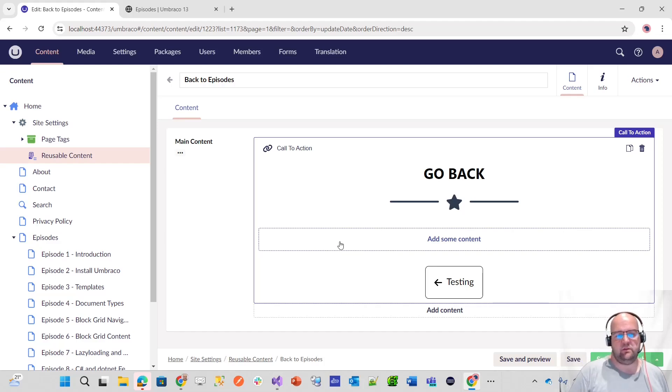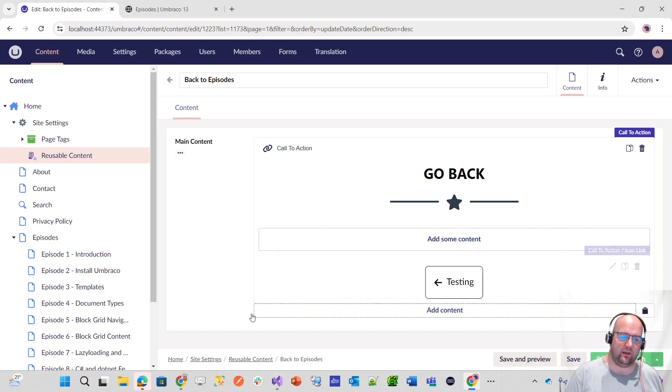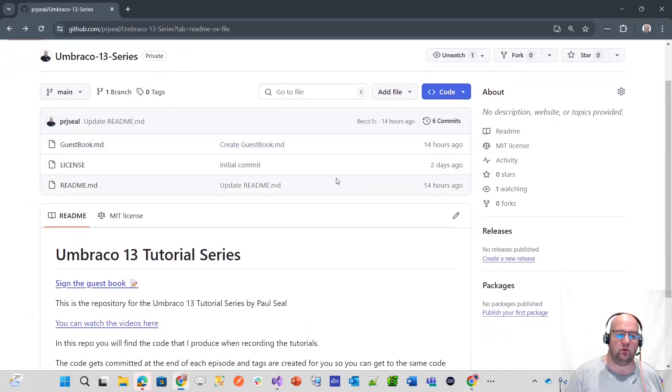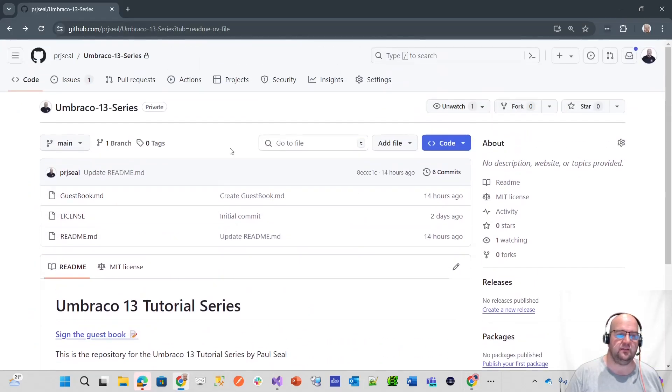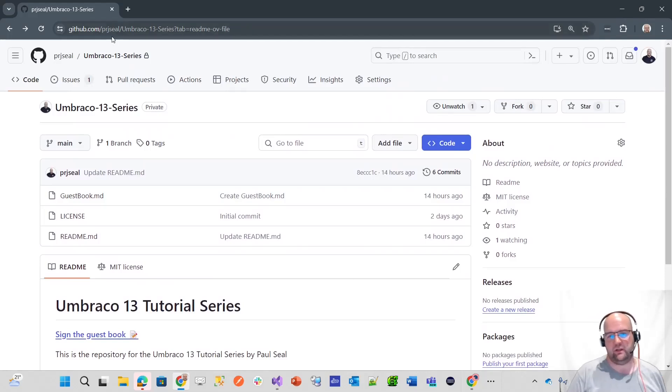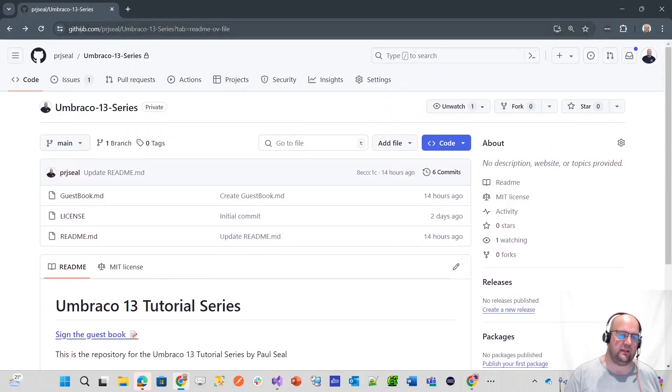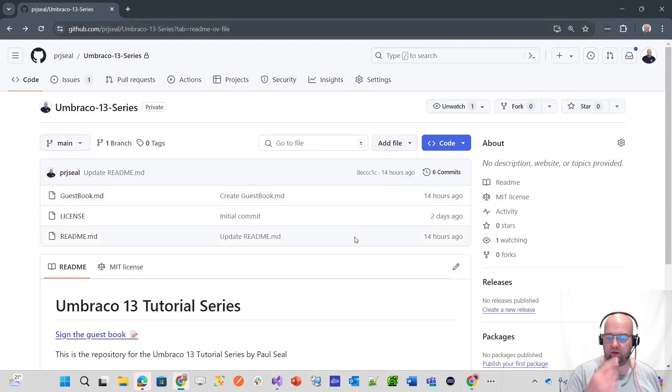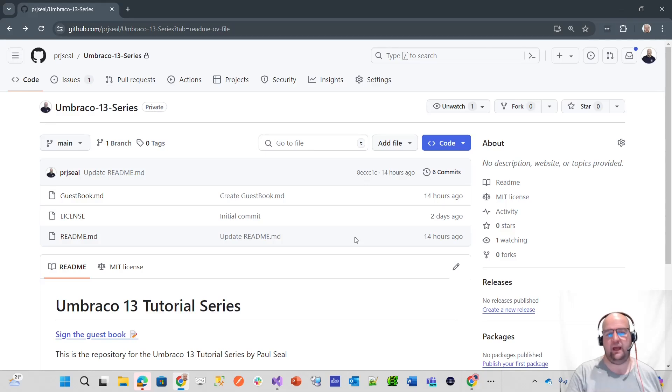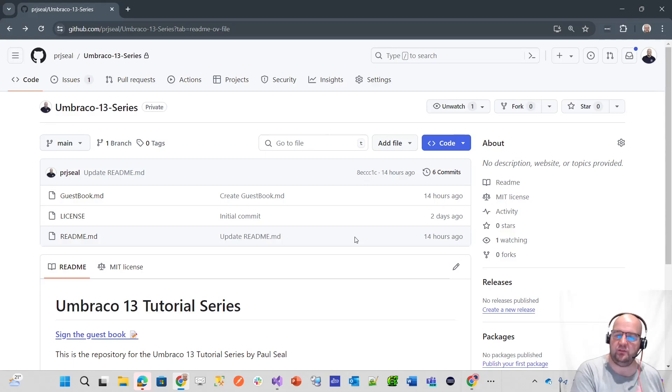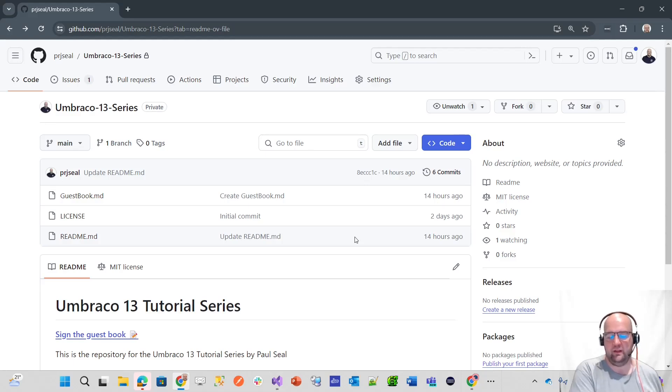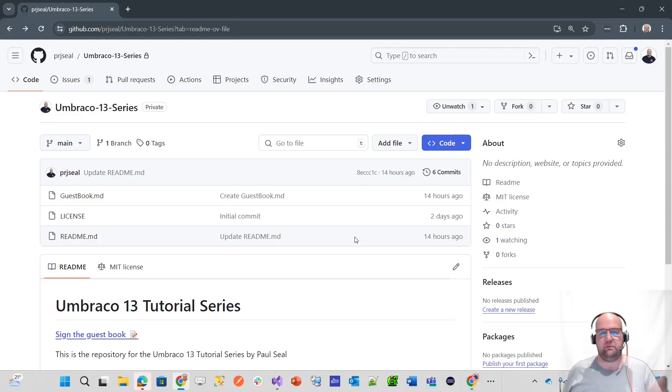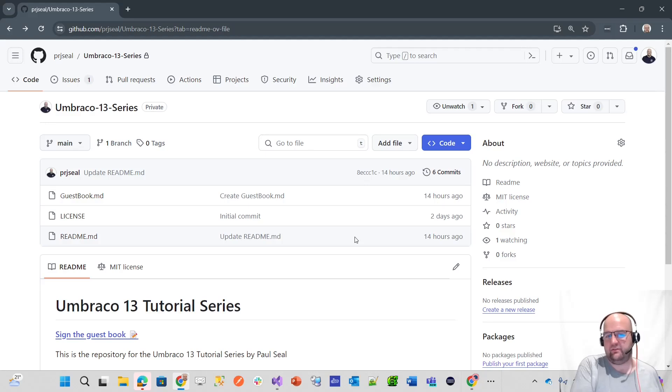Every episode, I will be committing the code to source control. It will be public by the time all the videos are uploaded. This is github.com/PRJSeal/Umbraco13Series. You'll be able to get the code and I'll create a new tag every episode. So if you want to, you can get the code from that starting point at the end of each episode. If you wanted to come in at episode seven, you can just get whatever was up to the end of episode six.